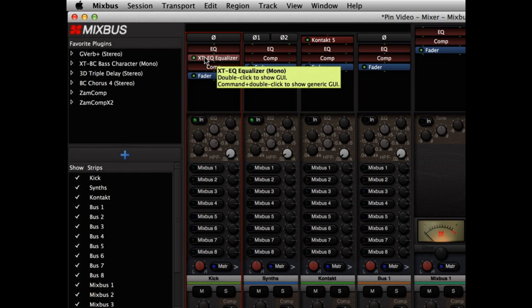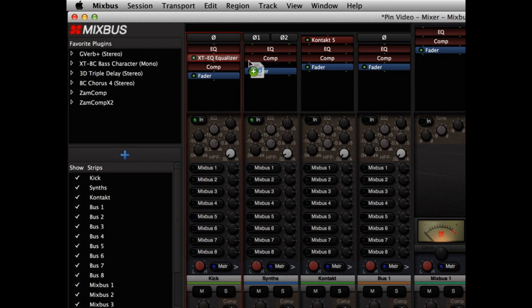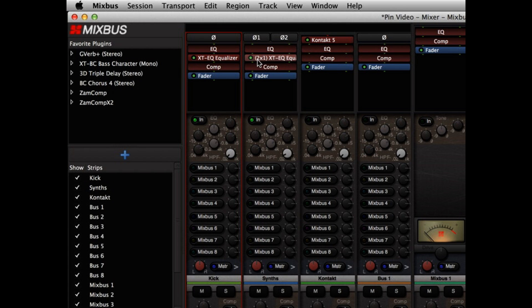Mixbus is also smart enough to take a mono plugin, and if you drag it into a stereo channel, it will create two mono equalizers and put one on each side and send them the same control information.